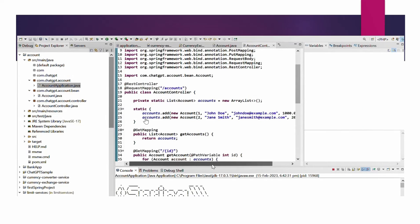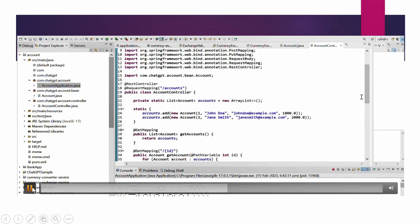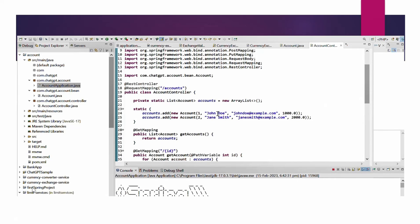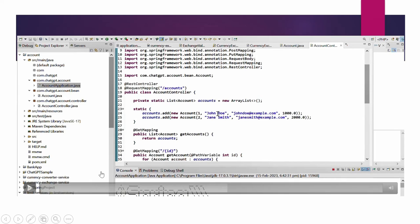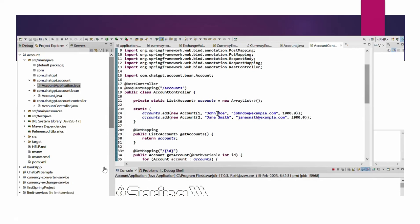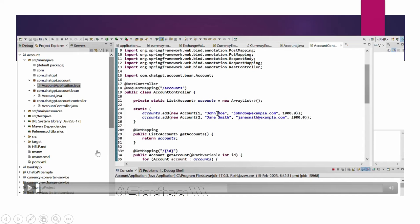Now we want to add a new account in the list. For adding a new account we will use Postman, because right now we don't have any other microservice or other way to do a POST call. We will make that POST call with the help of Postman.